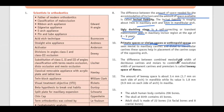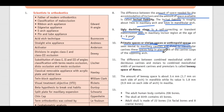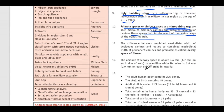Primate spaces are also known as simian spaces or anthropoid spaces. These are seen mesial to maxillary canines and distal to mandibular canines. These spaces help in placement of the canine cusp of the opposing arch.